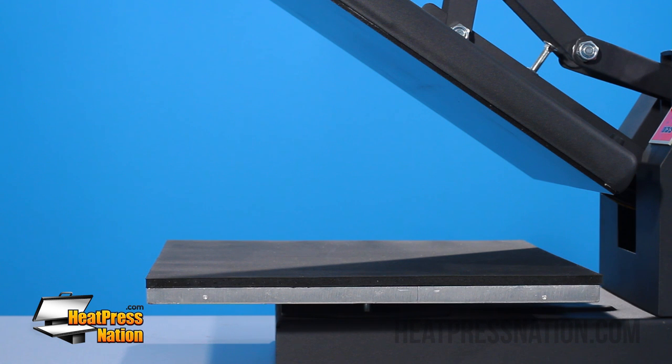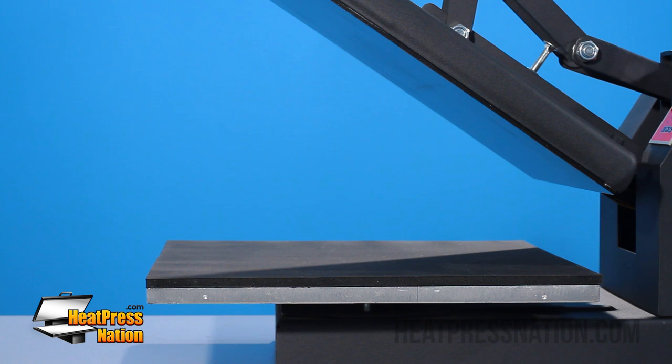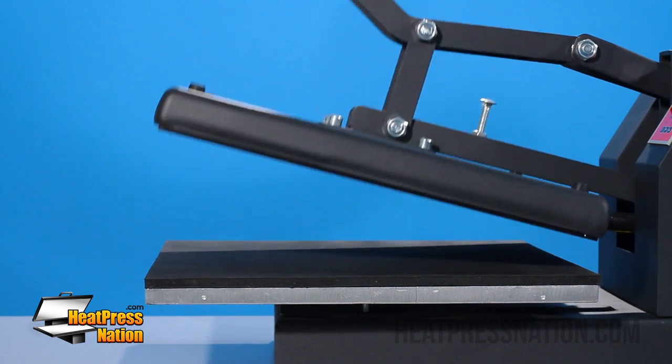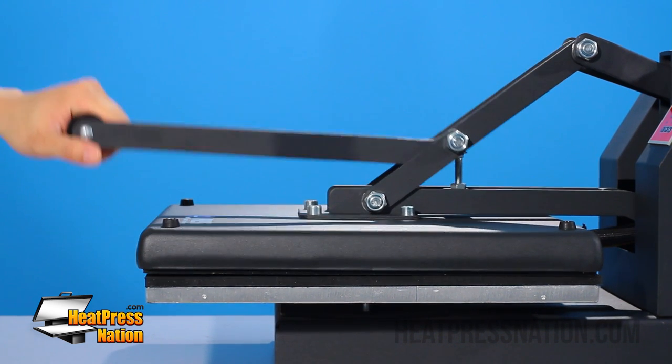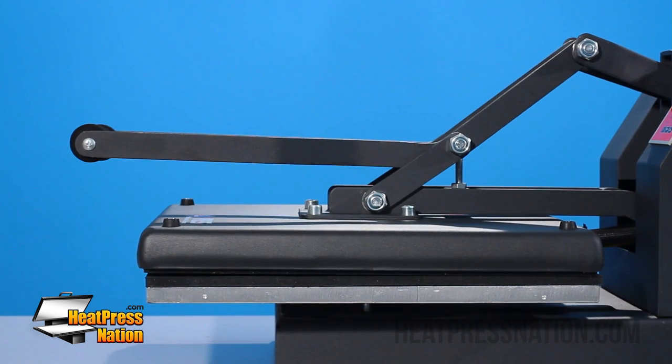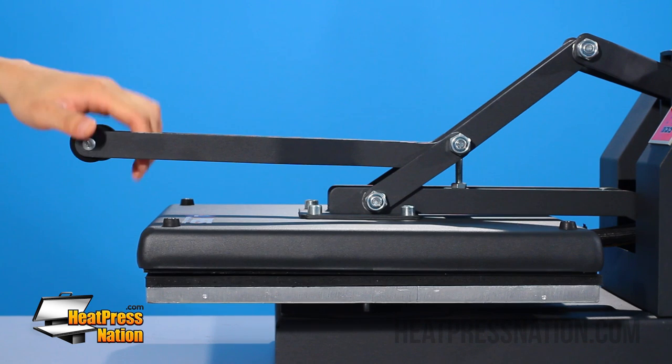Here we have our M-Press 1515. This is your traditional clamshell heat press and what you'll notice out of the box is although the machine closes, there still has to be adjustments made.